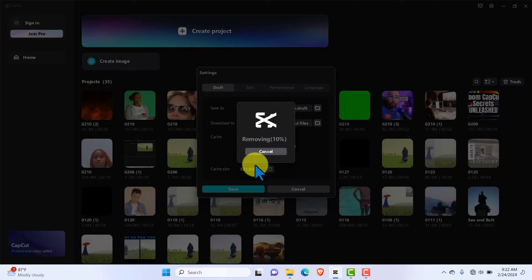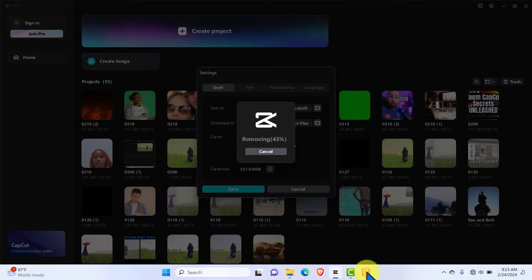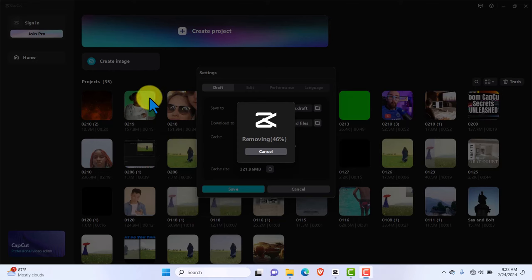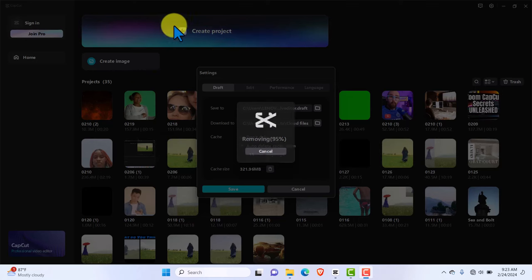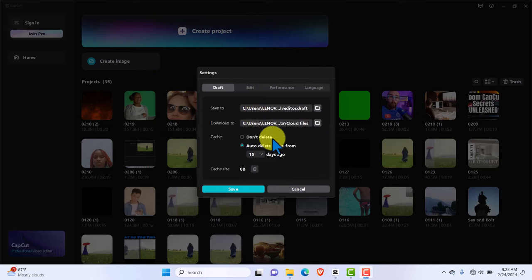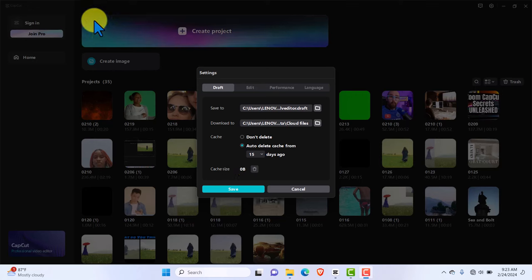That does not mean it's going to delete all the projects we have done. It's just deleting the excess cache we don't need. So I'm going to wait for that to remove completely and then we'll move on to the next setting you must turn on to ensure CapCut PC moves and edits smoothly on your system.